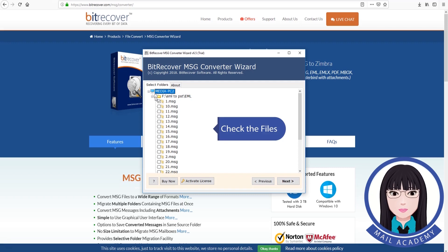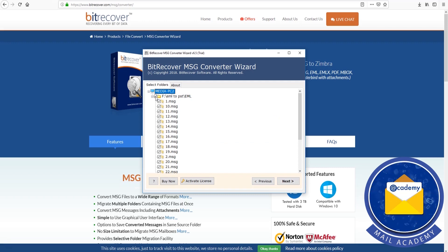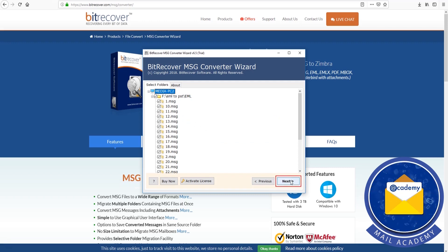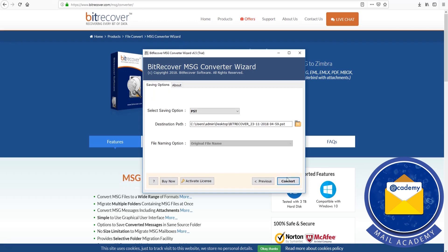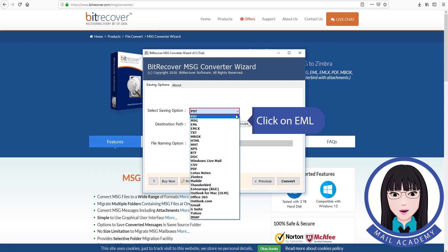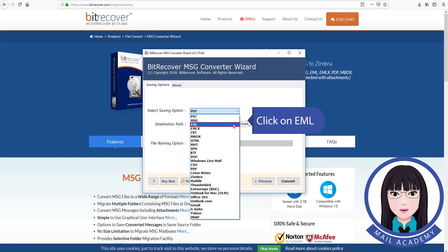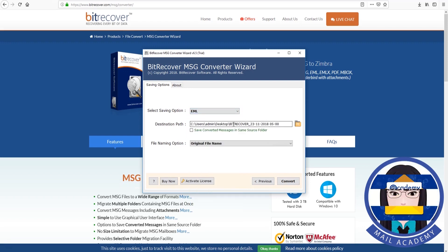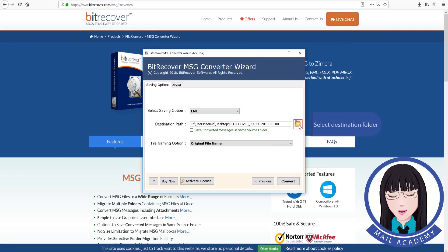Check the file. Click on EML. Select destination folder.